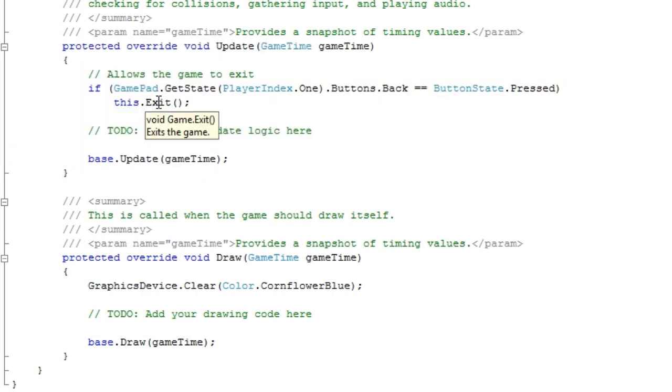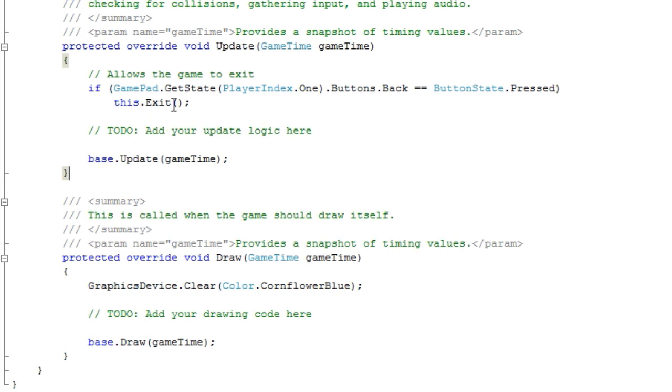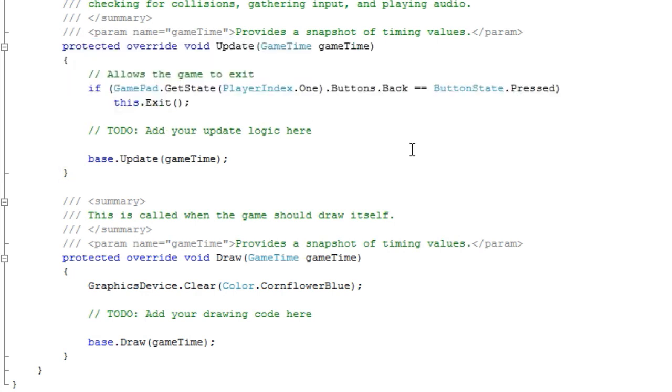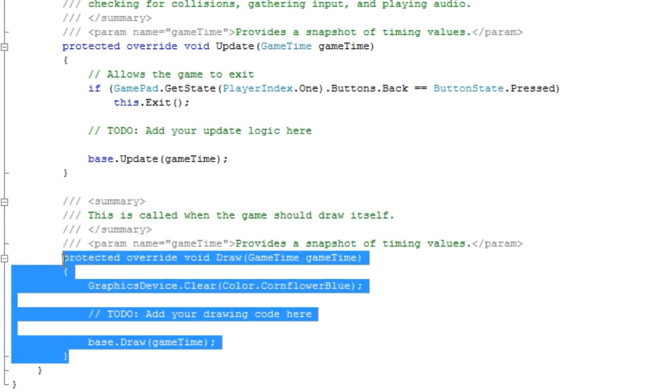We can separate like input to an input class and you just update the input class here. And do the same thing for draw. You will be drawing your sprites here.